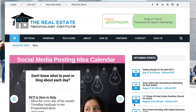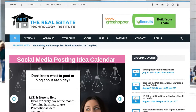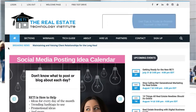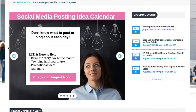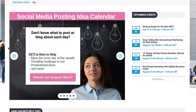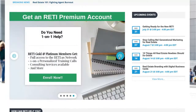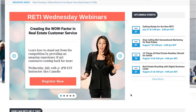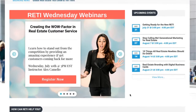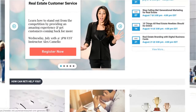Back on the RETI homepage, just below the header navigation is our breaking news, which is the most recent content we've added to the site so you don't miss anything new. Then there's a promotional area — for example, every month we post the newest social media posting calendar with ideas to post about every day of the month. There's also always a promotion for getting an account or our next upcoming webinar. Over on the right is our calendar where you can see the next several webinars or events planned for RETI, and you can click in to get details and register.